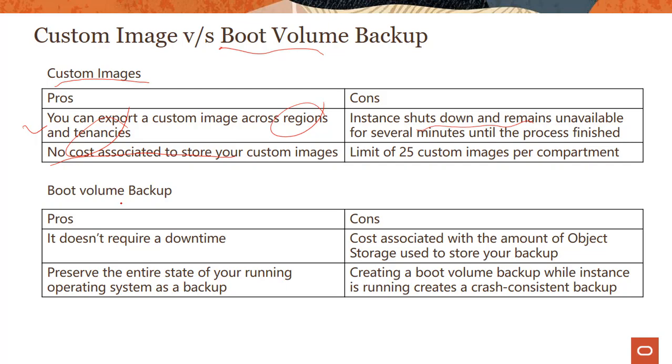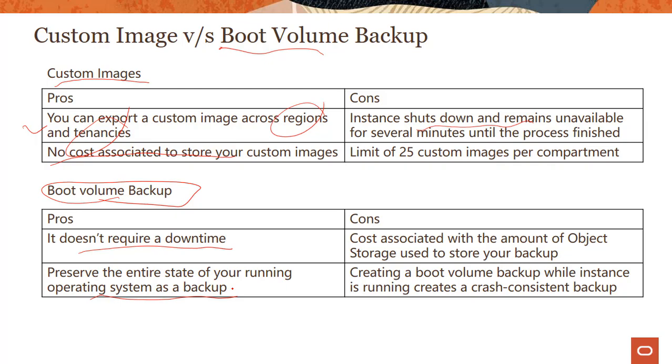Now, in case of boot volume backup, you're doing something similar. You have a boot volume. You can make changes. You can take a backup. First thing is it doesn't require a downtime. So you are running and then you do a boot volume backup. The advantage is it preserves the entire state of your running operating system. Because again, there is no downtime. You're running it. You just take a backup. The downside is there's a cost associated with the amount of object storage you use. So if these images are big, you're paying that.